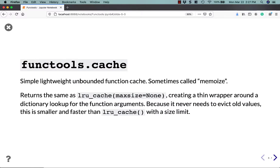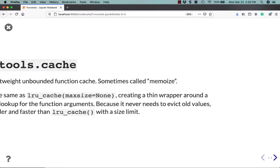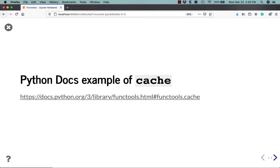So, functools.cache is a simple, lightweight, unbounded function cache, sometimes called memoize. It returns the same as LRU cache where the max size is set to none, which basically creates a thin wrapper around a dictionary lookup for the function's arguments. Because it never evicts or removes old values, this is smaller and faster than LRU cache with a size limit. You can go look at the source code to try to figure out why this would be. So, I'm just going to grab an example from the Python docs of the cache, how you might use this module.